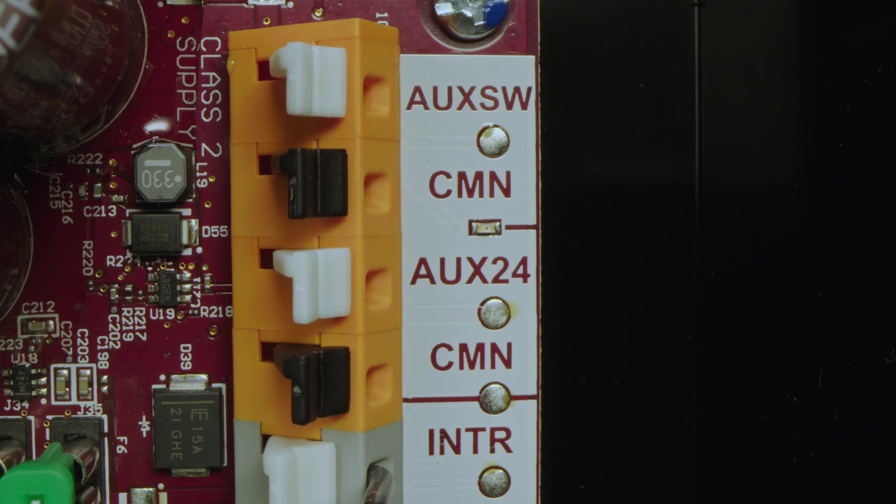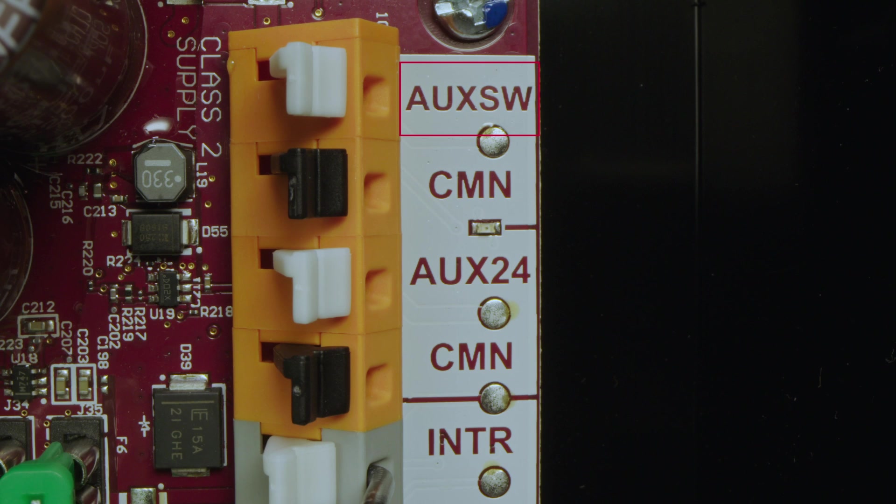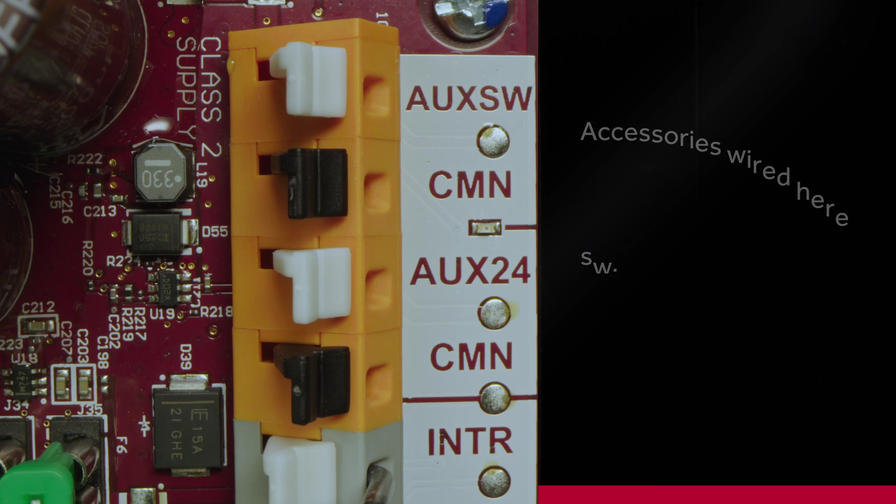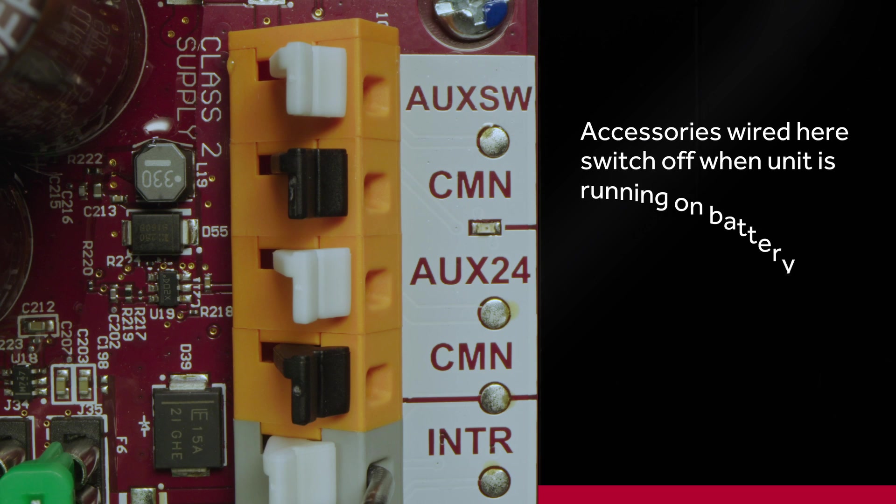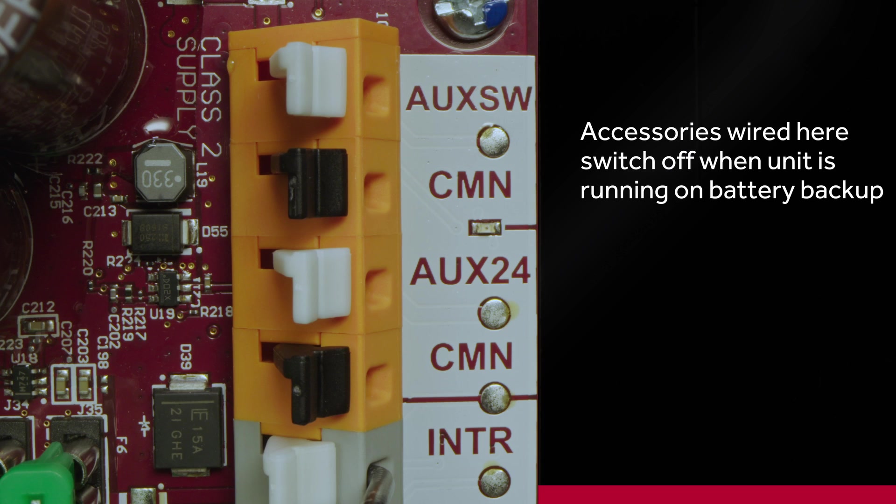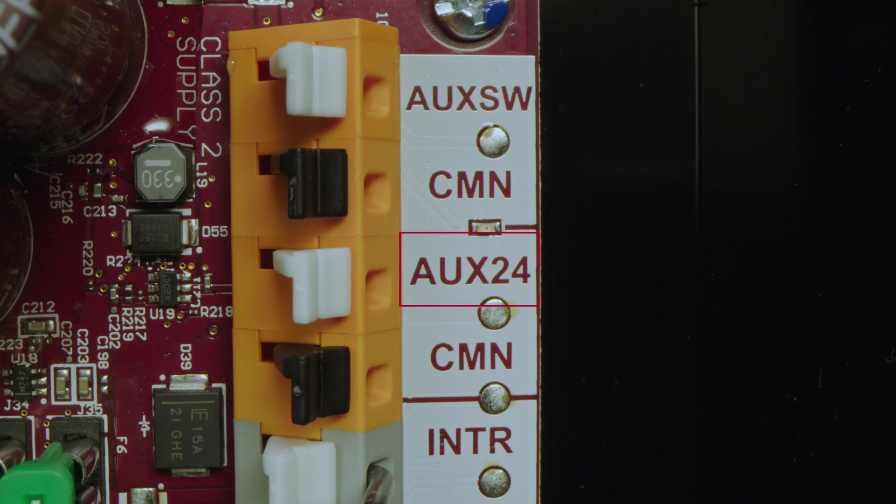Notice you now have an AUX SW, which is called switched power. Accessories wired to this terminal optimize your battery backup power, as these accessories switch off when the unit is running on battery backup. You also have your standard accessory power terminal, where you can wire your accessories specific to the installation or application.